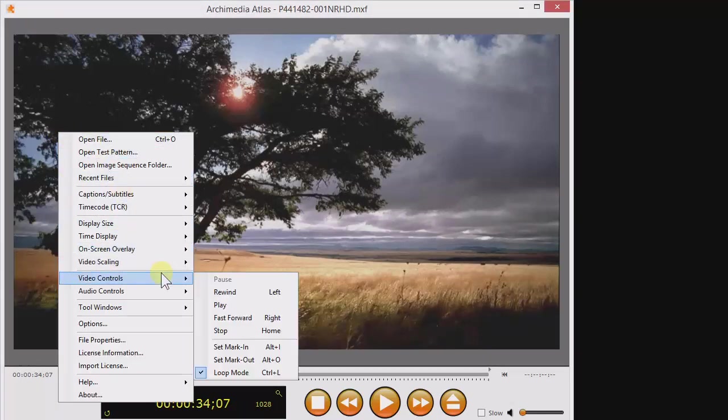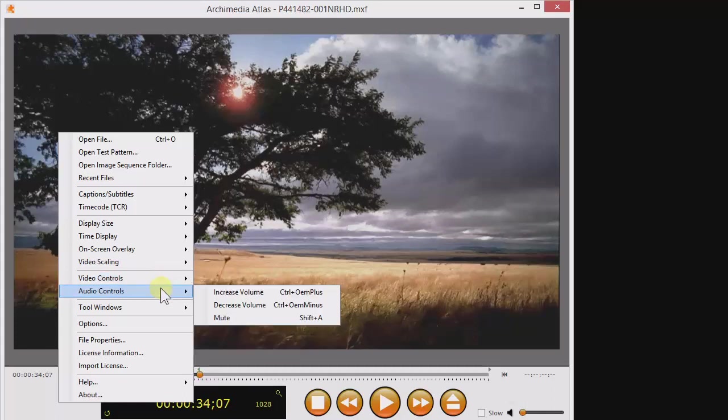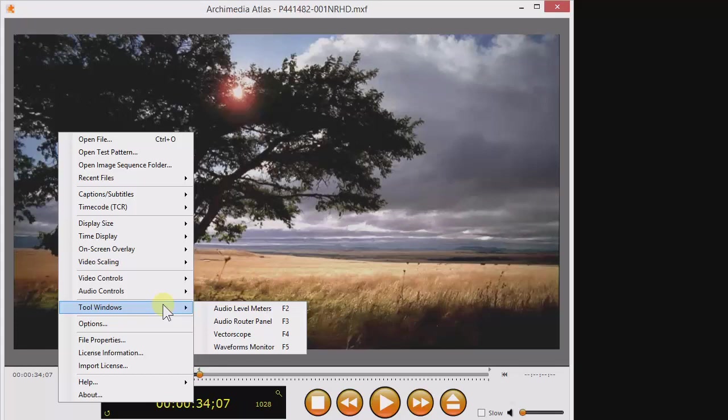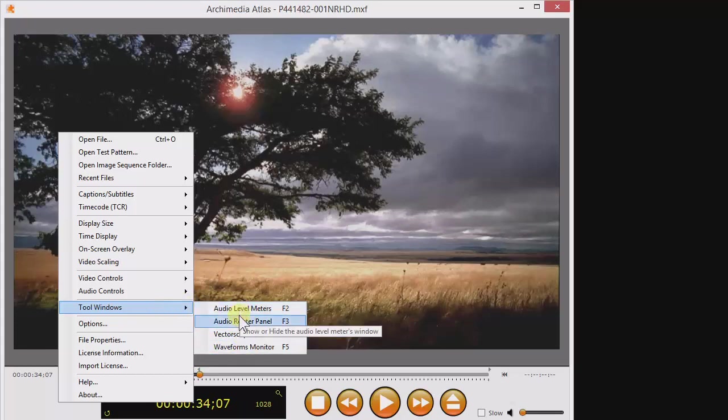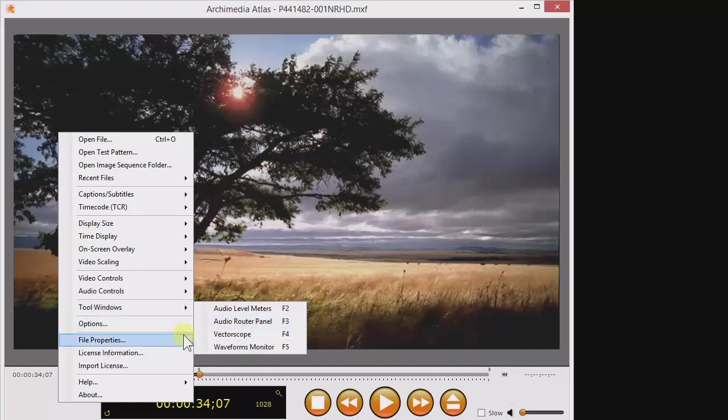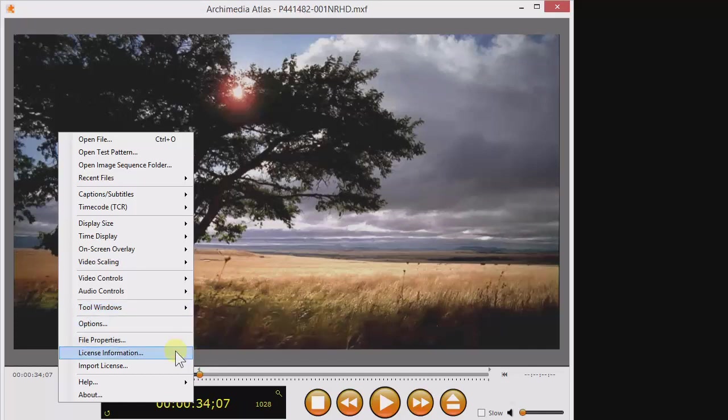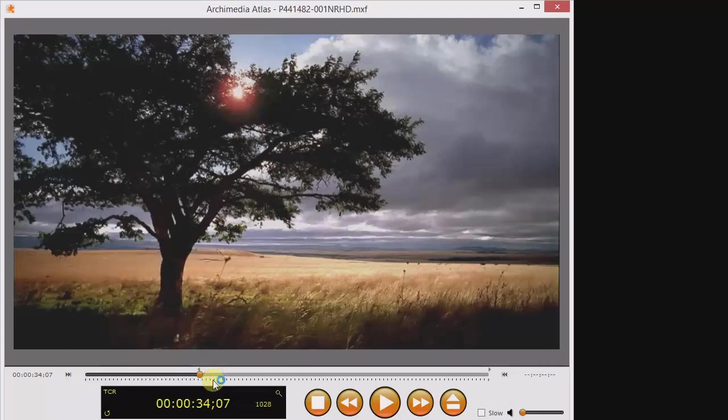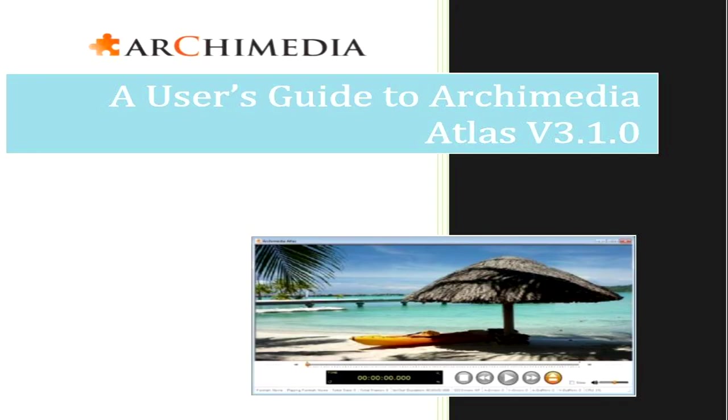These video and audio controls can be programmed to shortcut keys, as you'll see a little later. Here are my personal choices for shortcut keys to open the tool windows that we saw earlier. Click here to see the file properties we talked about. Click here to check the state of your license, and click here to import a new or upgraded license. And of course, the reference manual is included, so you don't have to go online when you need it.